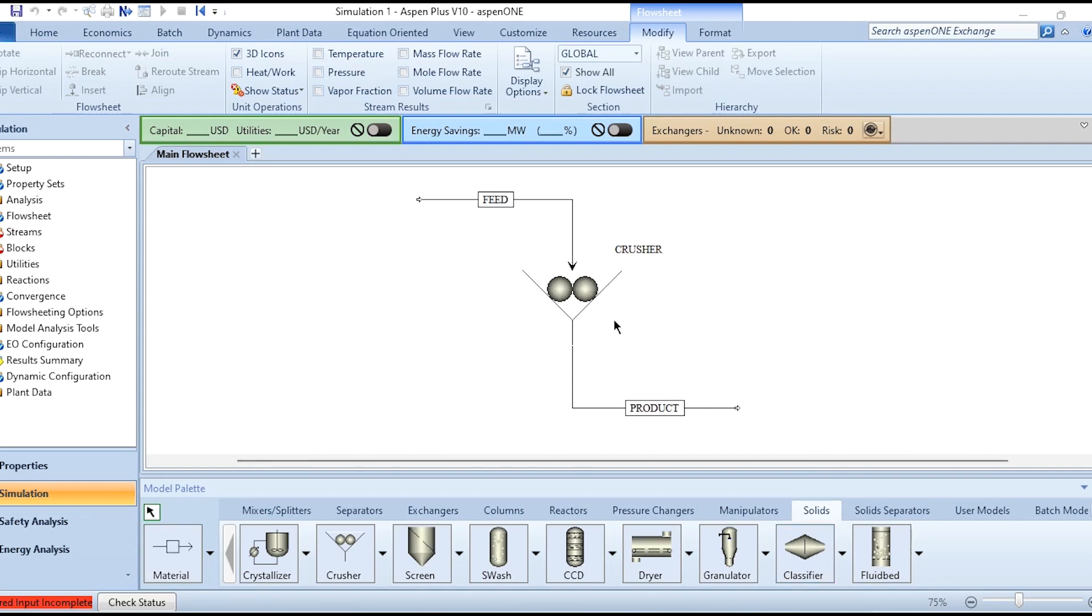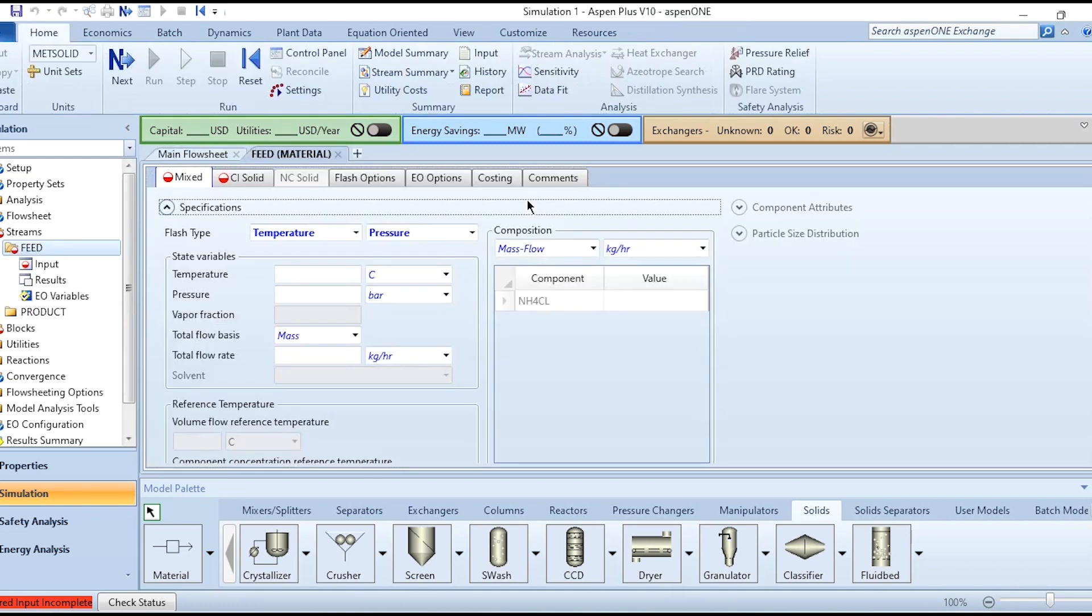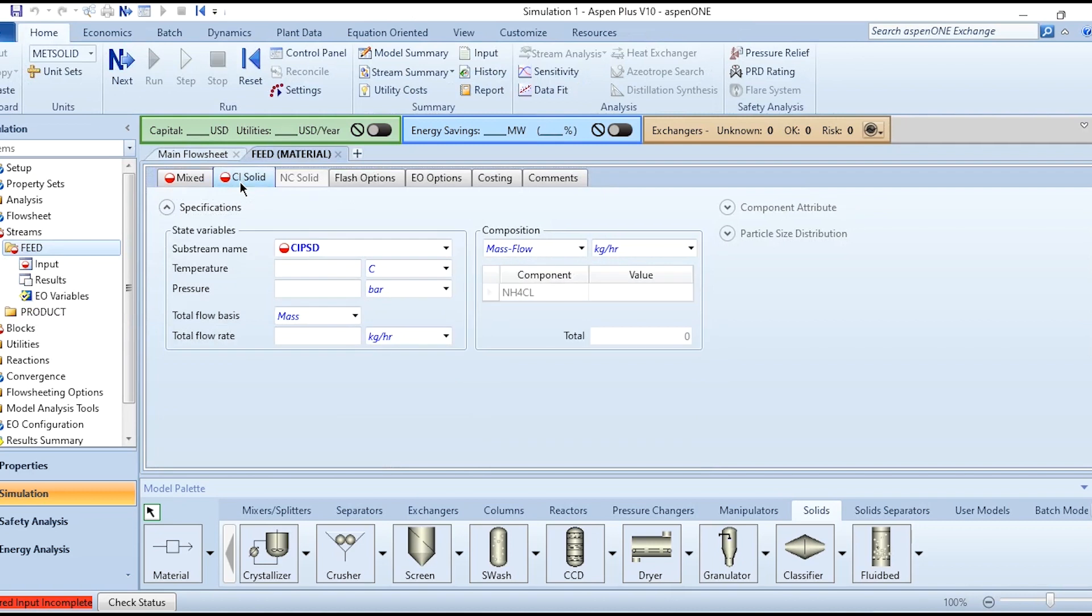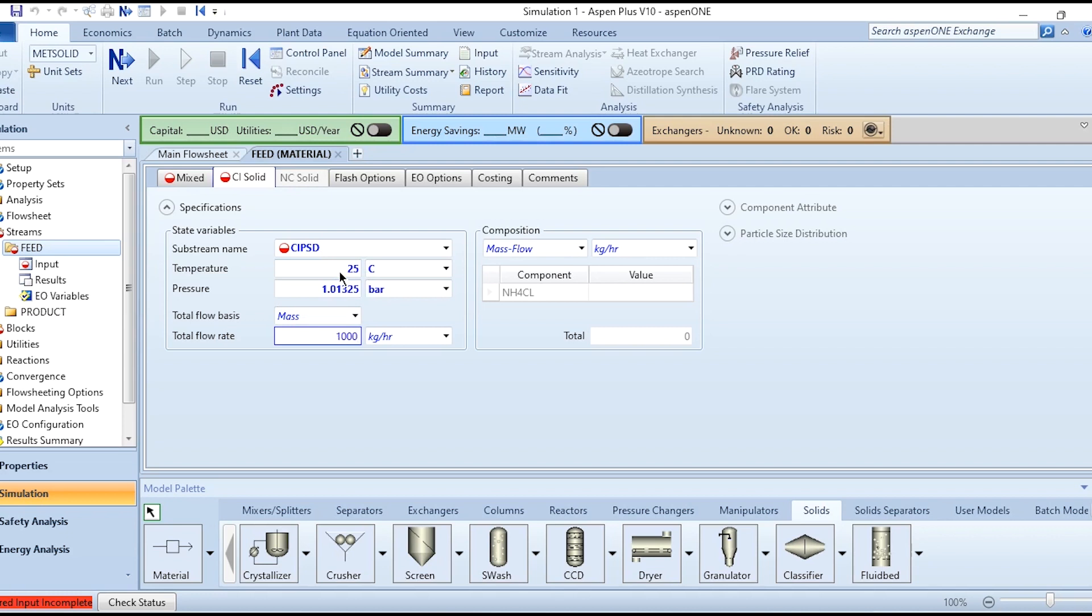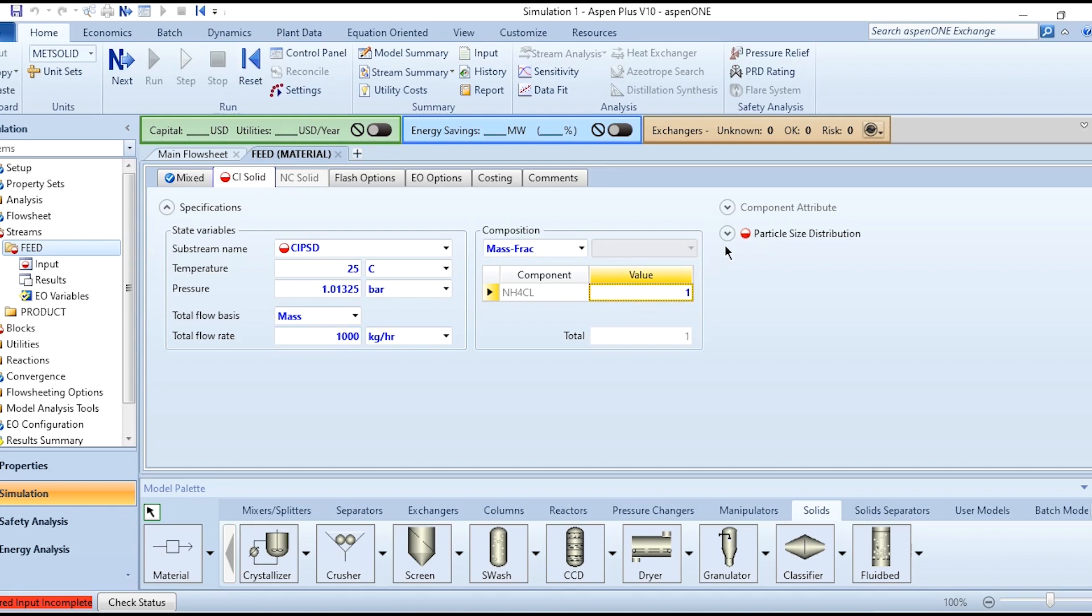Clicking on this feed, instead of specifying in Mixed which we have done previously, we will go to CI Solid. This is the procedure of defining solids in the Aspen Plus library. So 25 degrees Celsius, 1.01325 bar with a mass flow rate of 1000 kg per hour and with a mass fraction or mole fraction of 1 for NH4Cl.